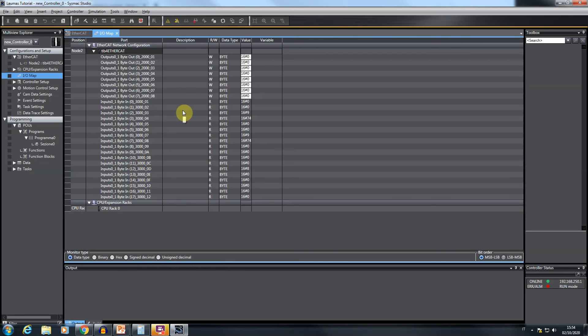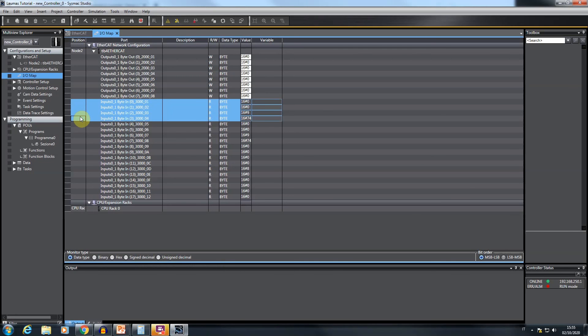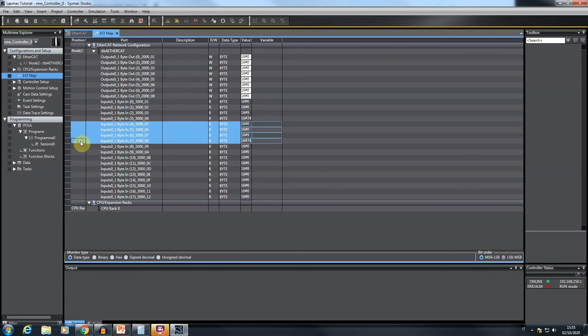With all this information available, after returning to the Sysmac Studio interface, it's quite simple to interpret the values displayed in the IOMAP window. The first 4 bytes in the input section compose the gross weight current value, while the successive 4 bytes compose the net weight current value. At the moment, they are equal because no tear is applied by the instrument.